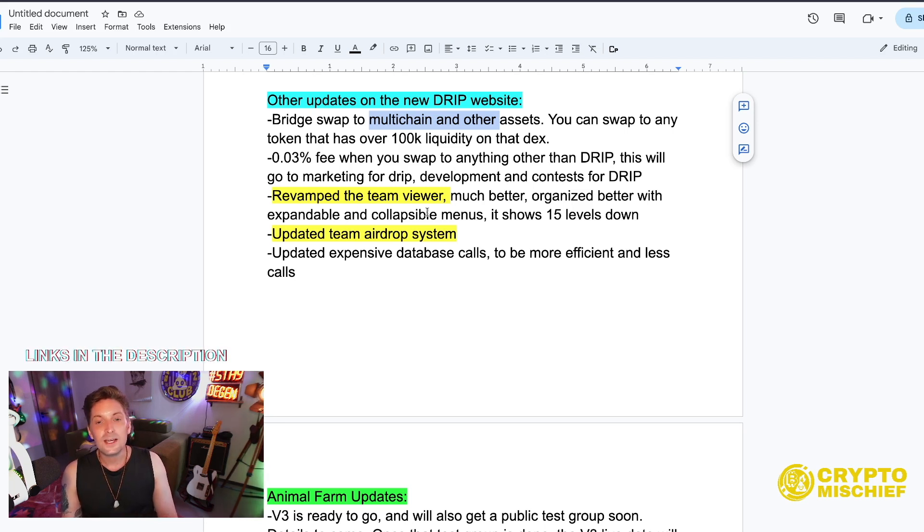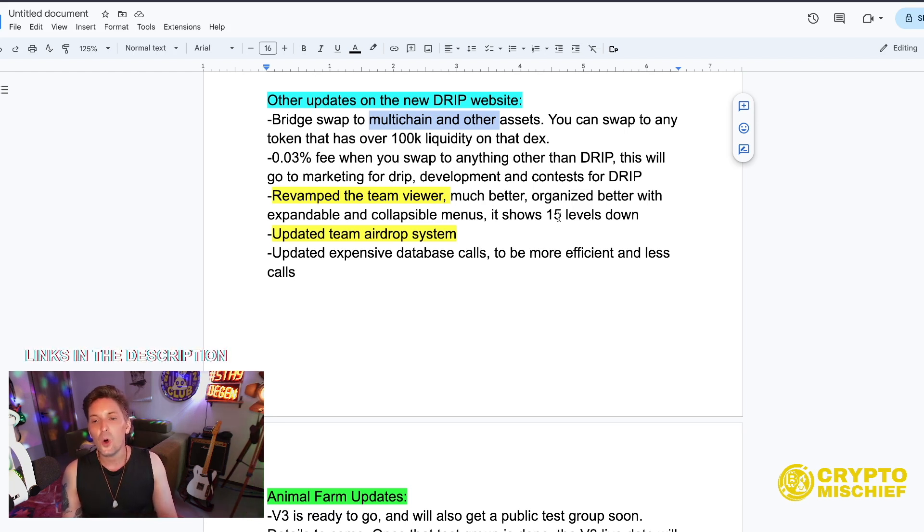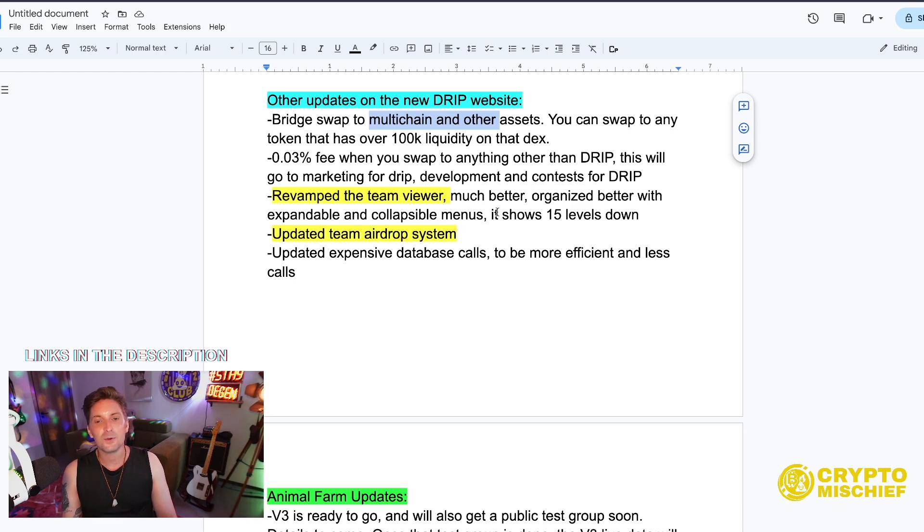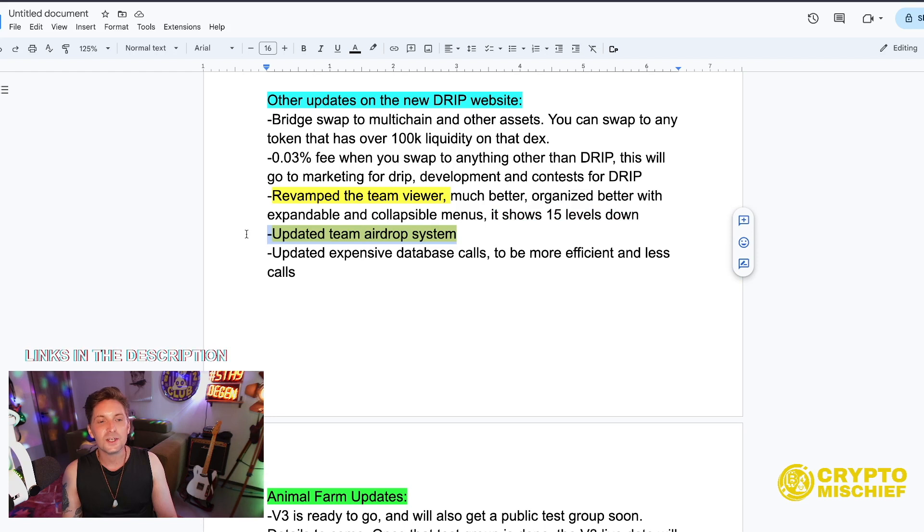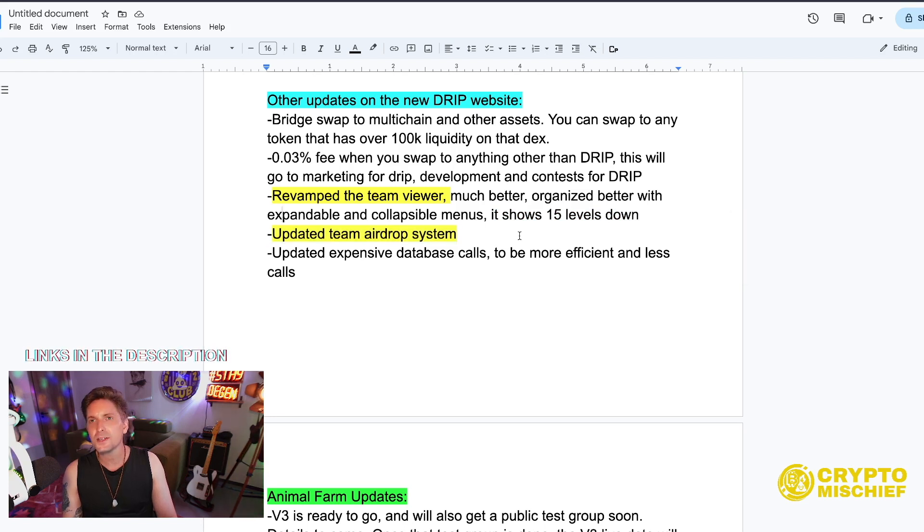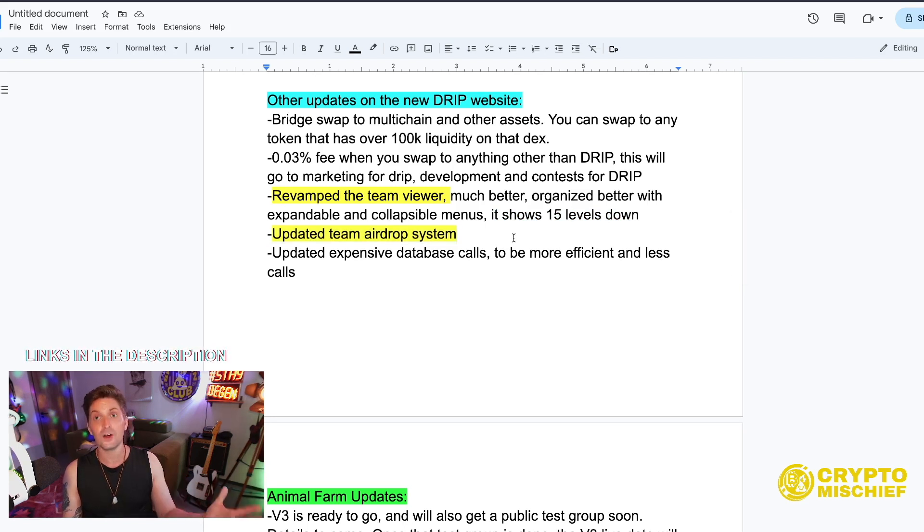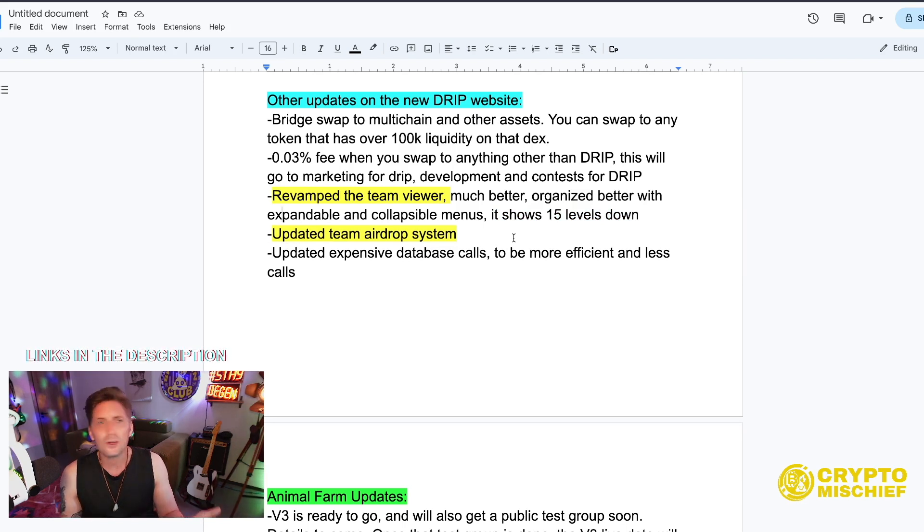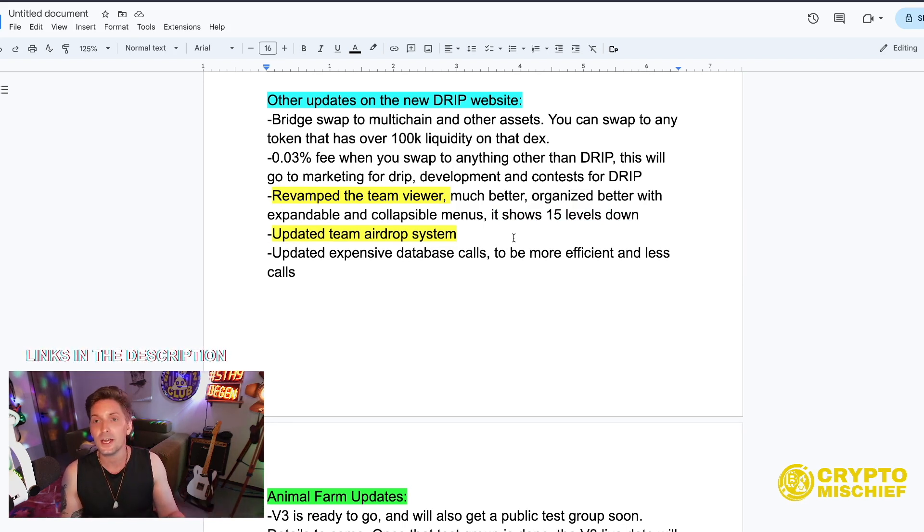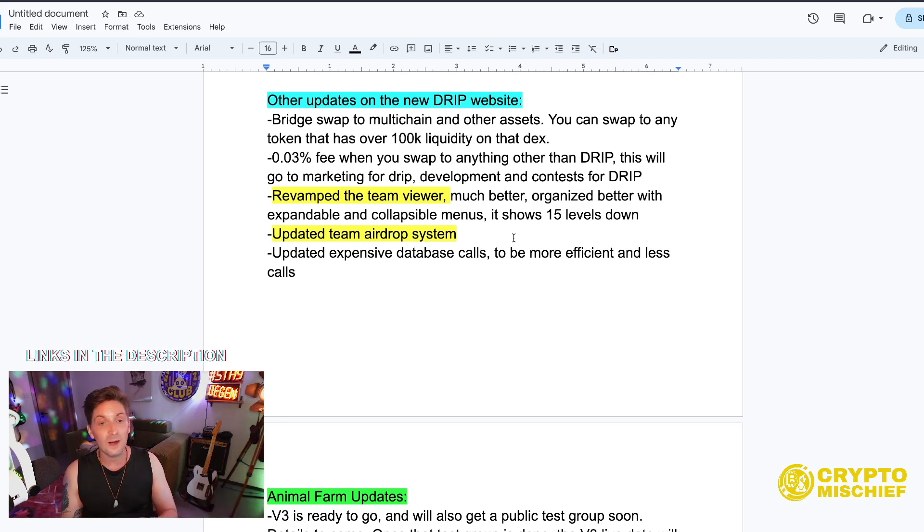Revamped the team viewer. Good, much better organized, better with expandable and collapsible menus. It shows 15 levels down. Updated team airdrop system. Thank you, because the team airdrop system is so simple now. It's all group airdrop, great, less pressing of your finger. But I thought it was going to be able to do lots of fun competitions and I haven't seen it yet.